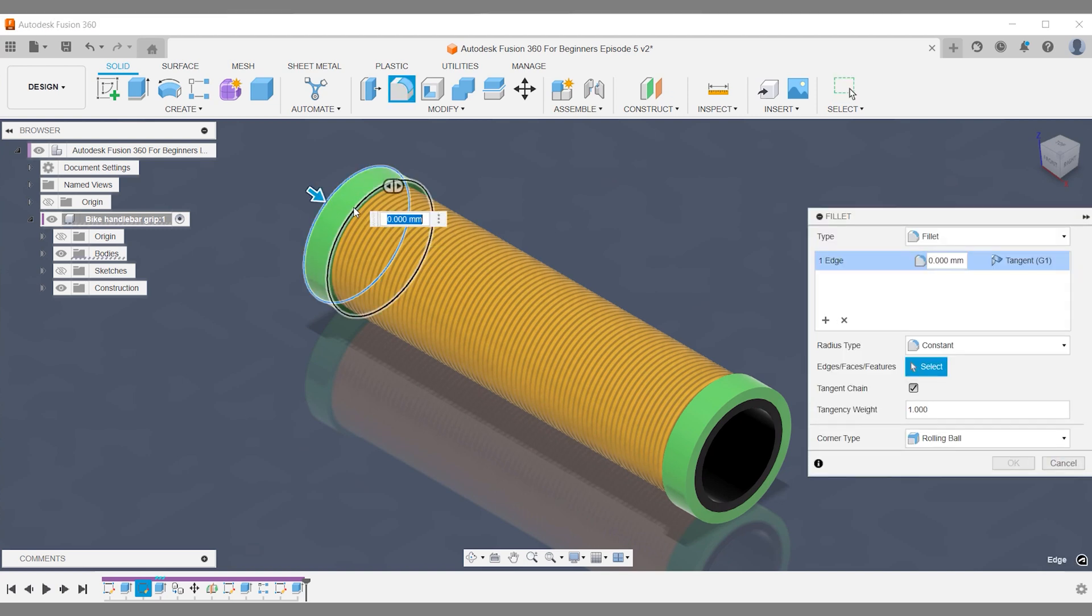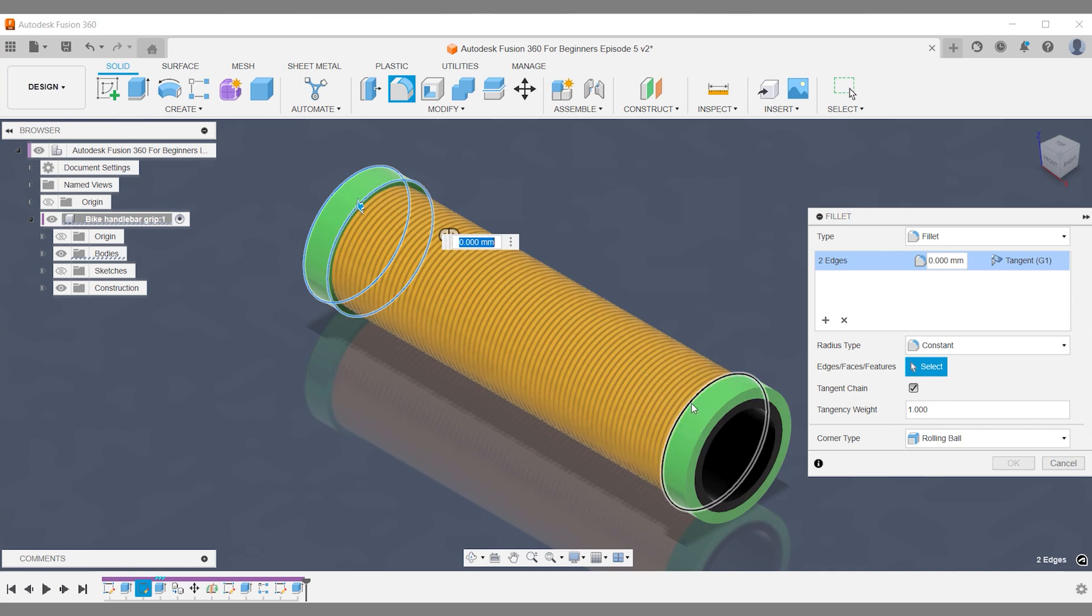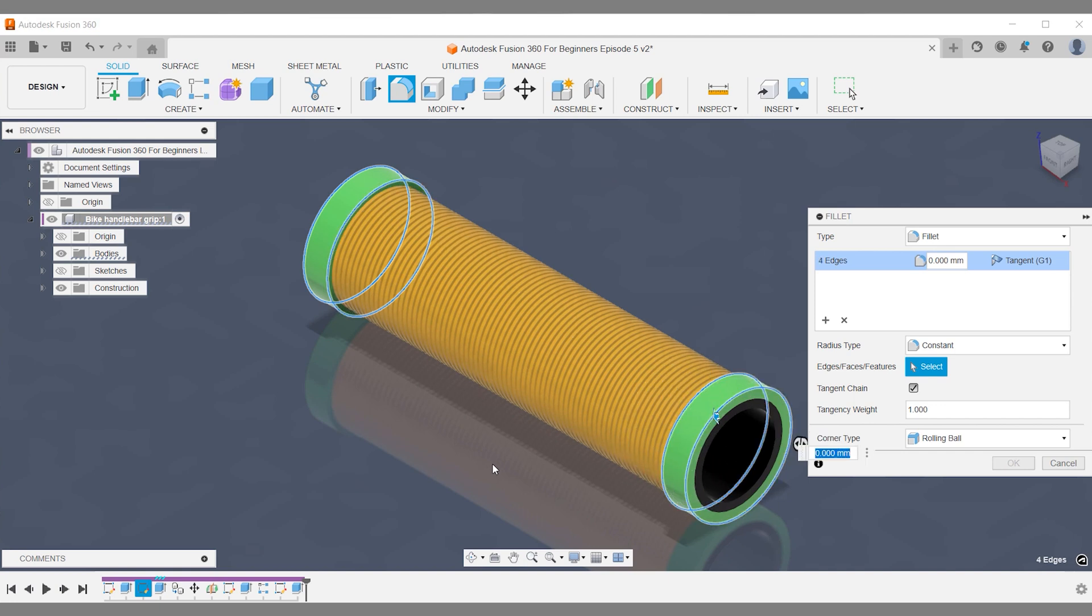You will also find a bunch of useful links in the video description. Thank you and see you in a future Fusion 360 tutorial.